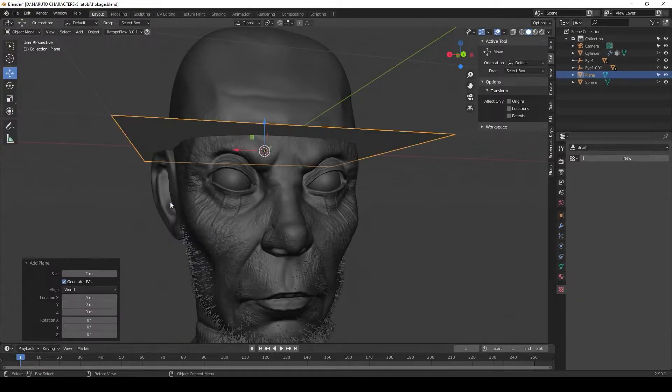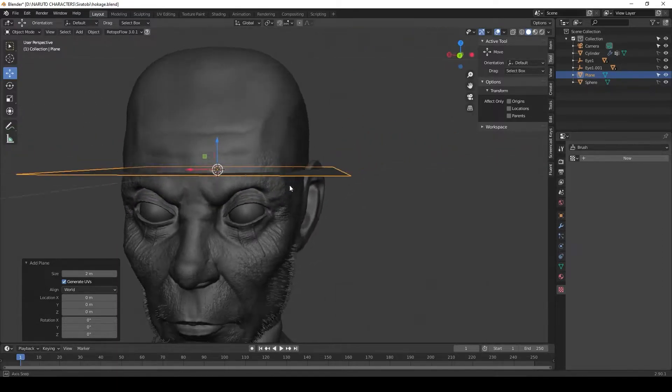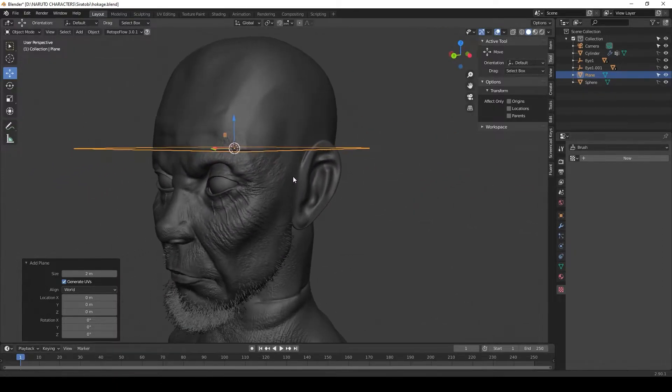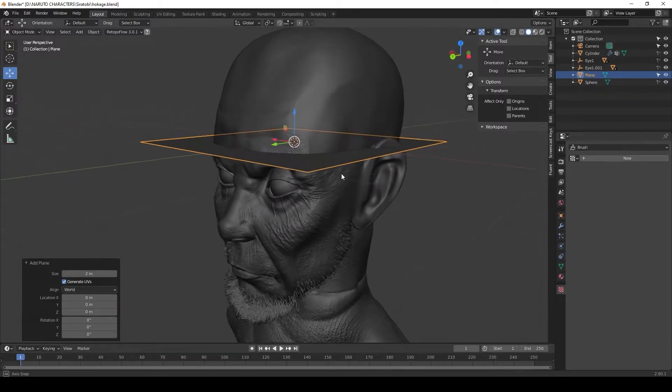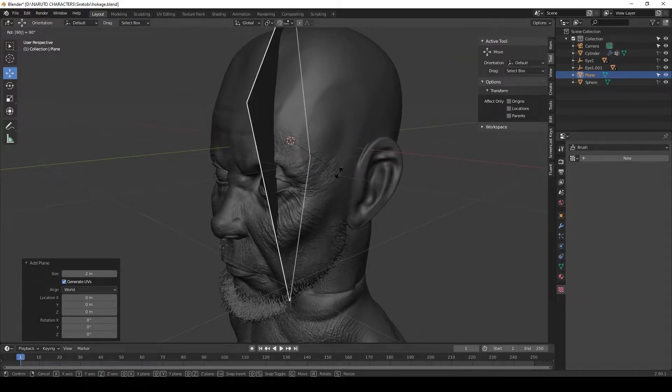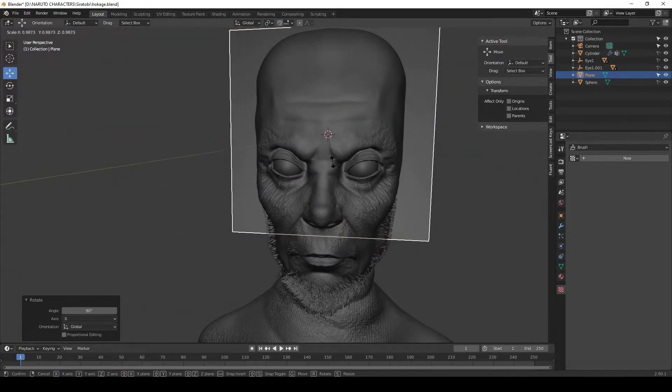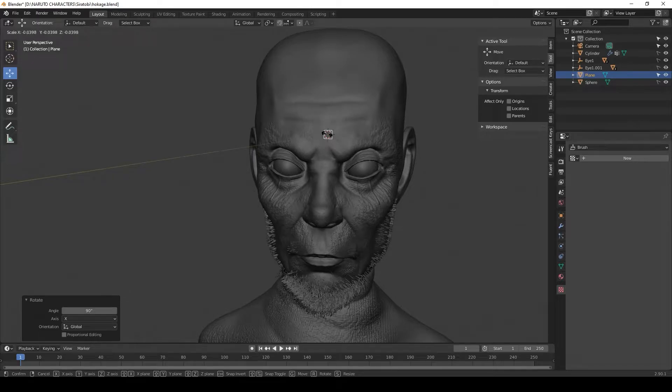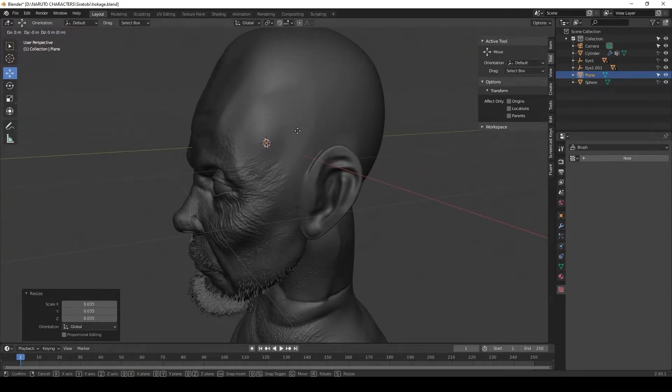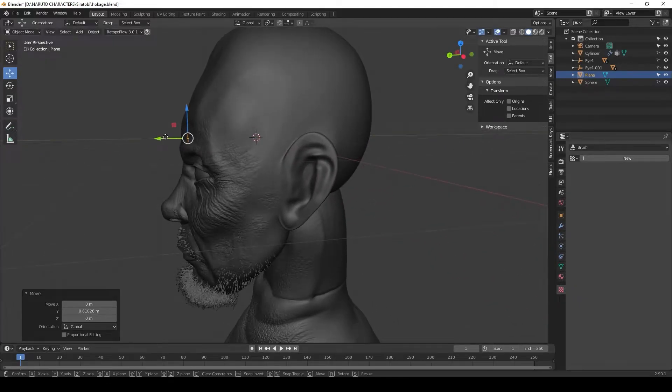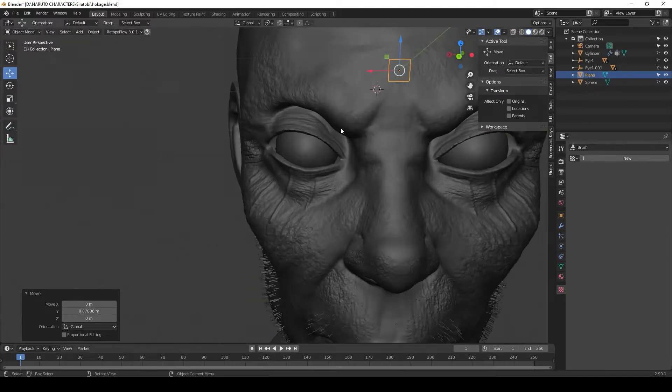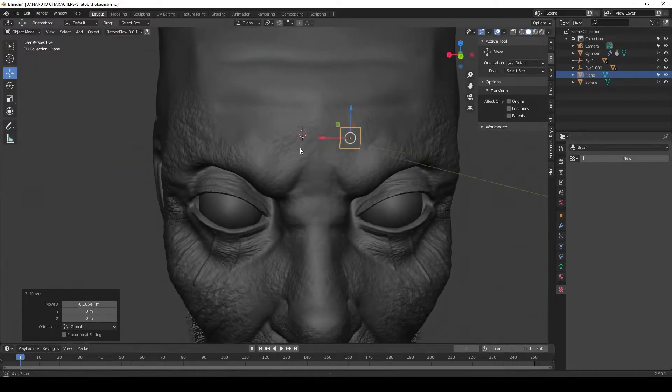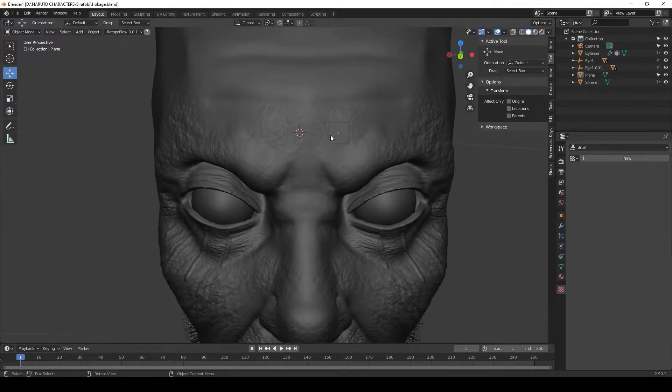Let's hit Shift+A and add a quick plane. This plane will act as a face once we start retopologizing. Let's hit R and rotate it and descale it. I'm going to descale to the size that I want the first face to be. I'll hit G and move it outside of the model. I want to have it as close to the model as possible.